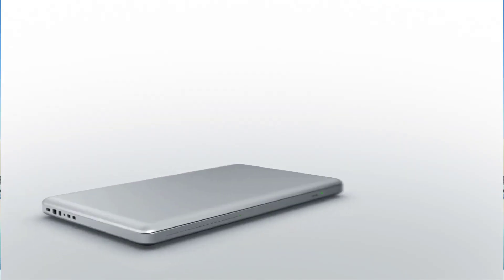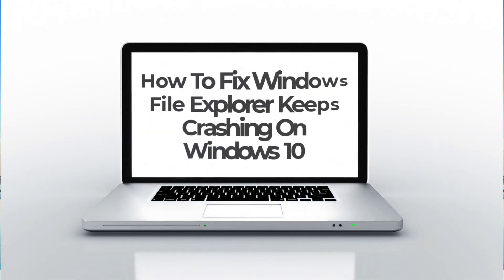Hey guys, welcome to the Droid Guy channel. How to fix Windows File Explorer keeps crashing on Windows 10.